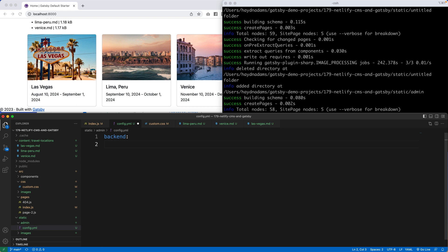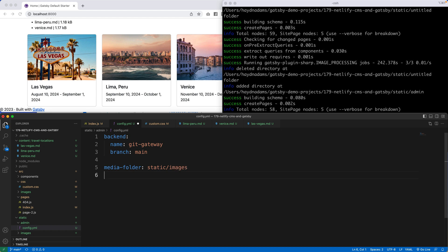I'm going to tab in. With these YML files, the tabs become paramount — I've messed it up on more than one occasion. This one's going to be name, and I'm going to say git-gateway. The branch I use is main. After that, we have to declare our media folder, which will be static slash images. The public folder will be dot dot slash dot dot slash and then static images — you have to go back to the root and then forwards and backwards. A little funky, but it just works.